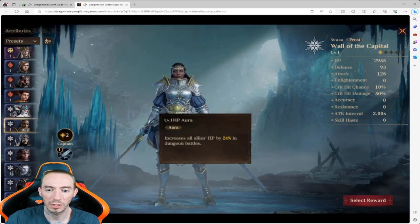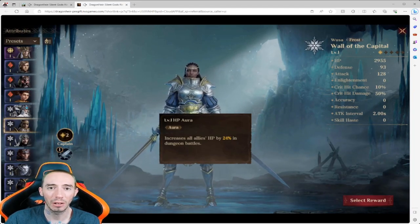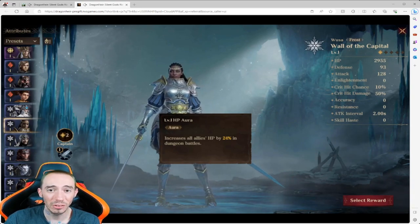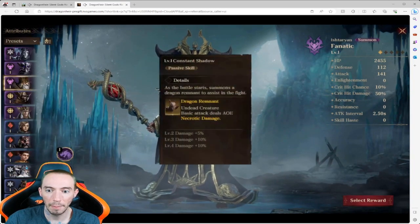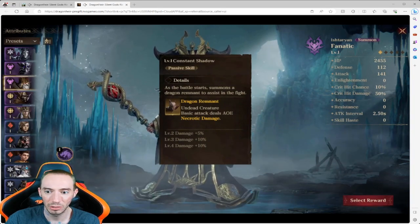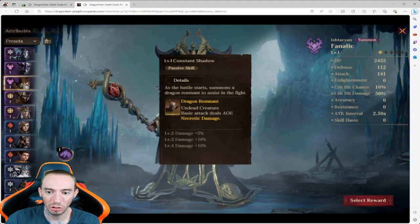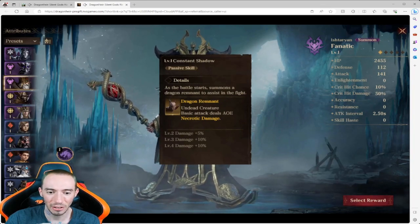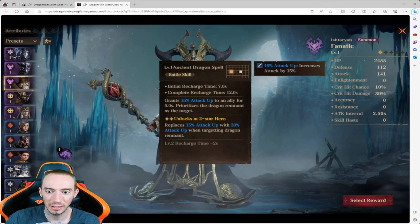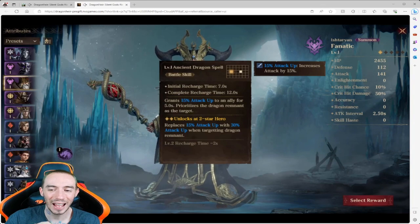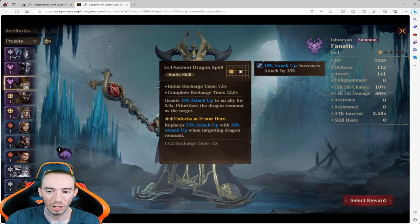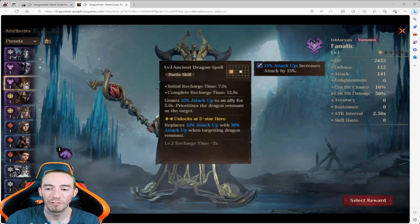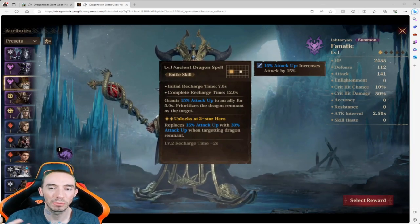We have another one, increases all allies HP by 24% in dungeon battles. So this is another instance that's important. Dungeon battles are different from all battles. All battles ideally is the kind of captain you want because it's going to be for everything. This guy's first ability right here, passive skill, as the battle starts summons a dragon remnant to assist in the battle. So right off the bat we're getting a dragon. His basic attack deals AOE damage necrotic, absolutely an insane hero right here. Other ability we got is the basic skill, initial recharge time 7 seconds, grants 15% attack up to an ally for 5 seconds, prioritizes the dragon as the target. So our dragon that we summon is now going to get 15% extra attack and is doing AOE damage.